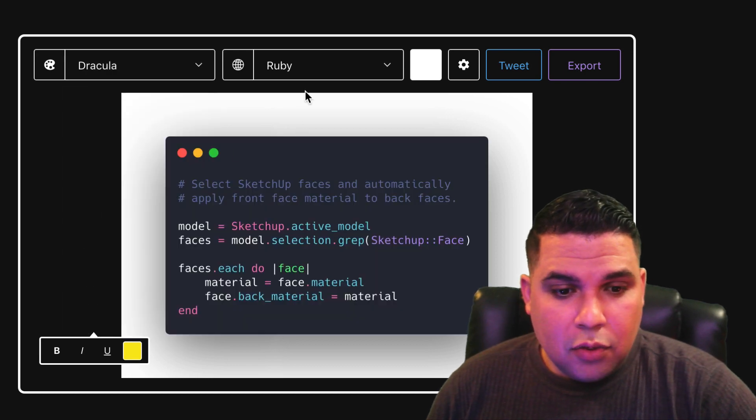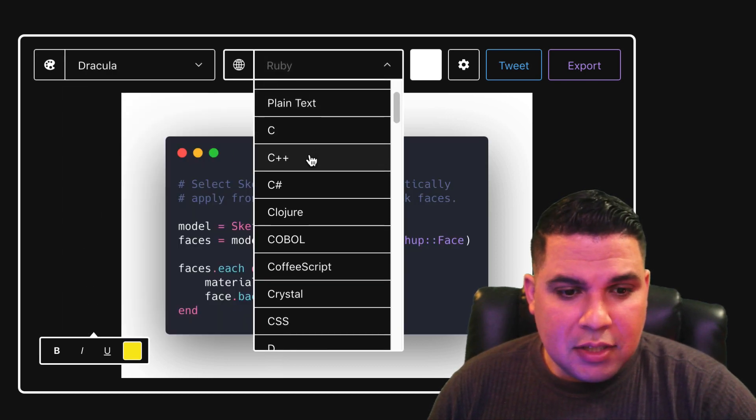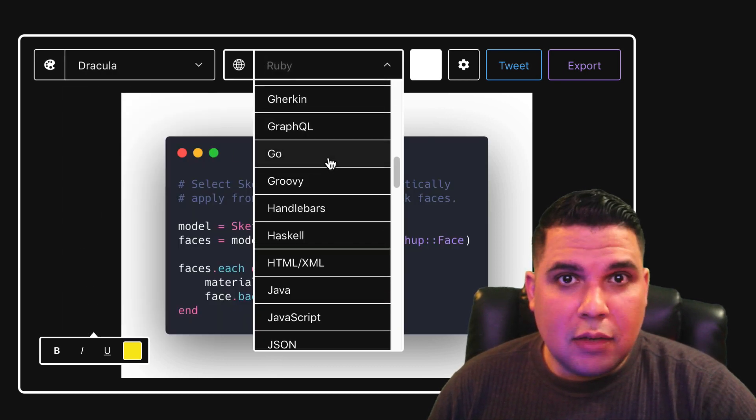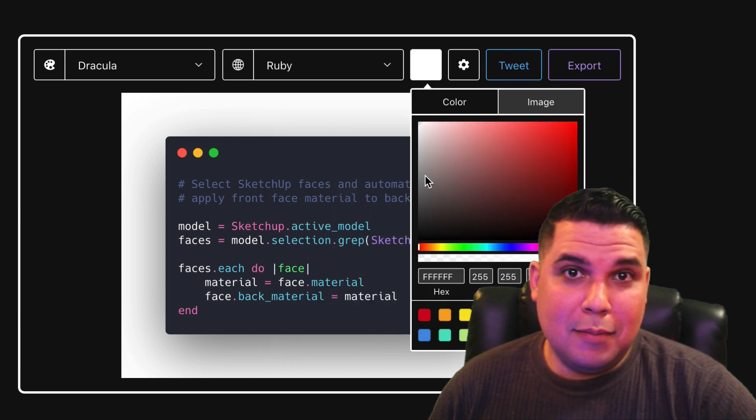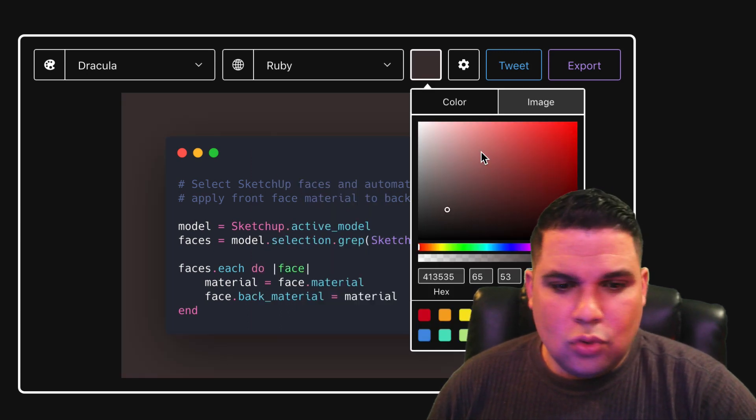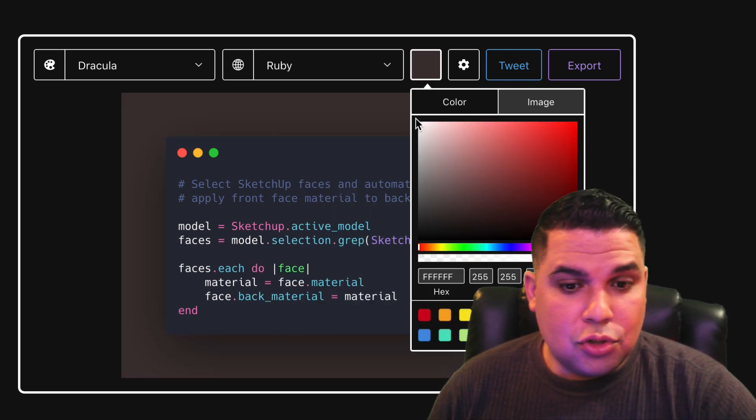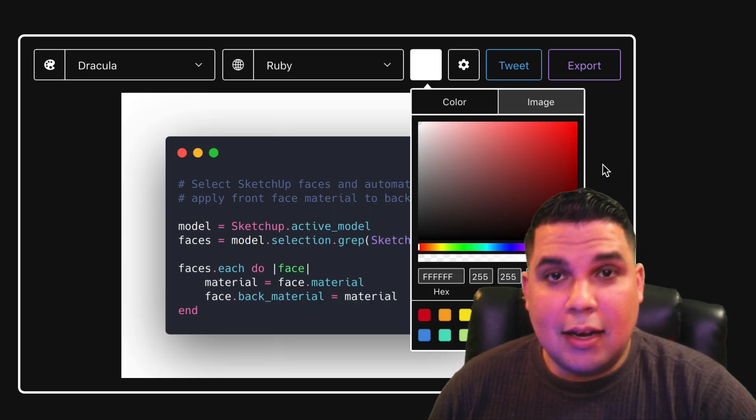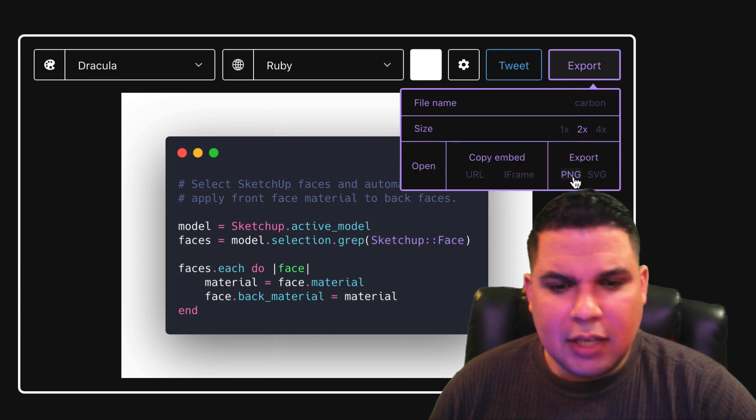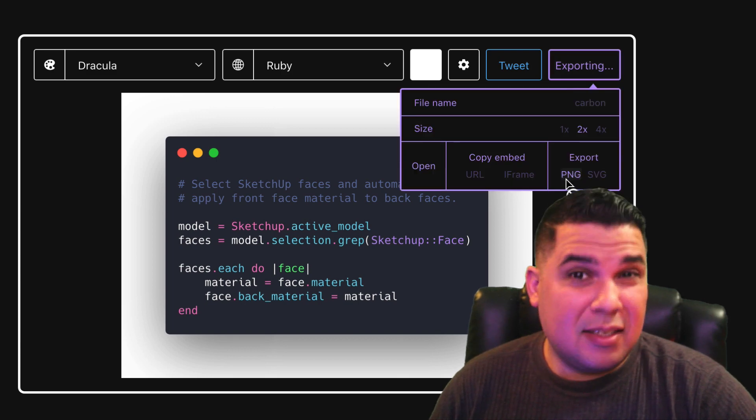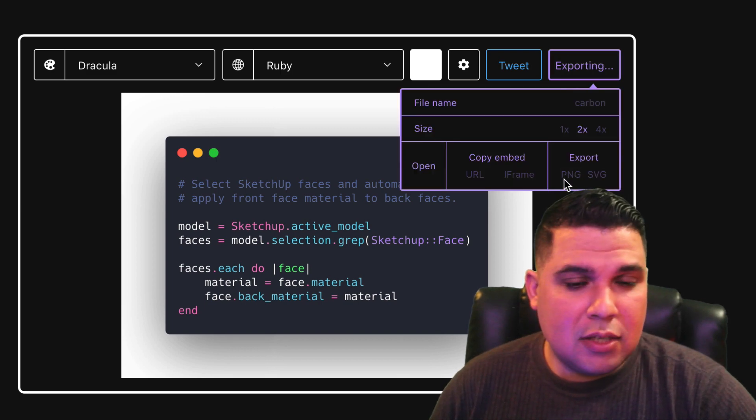The one I like most is Dracula so we choose that. Here we can choose different types of languages but we'll stick with Ruby. The background can be changed to whatever you like. I'll choose white and then I'll export it as a PNG. We can export it as an SVG as well.